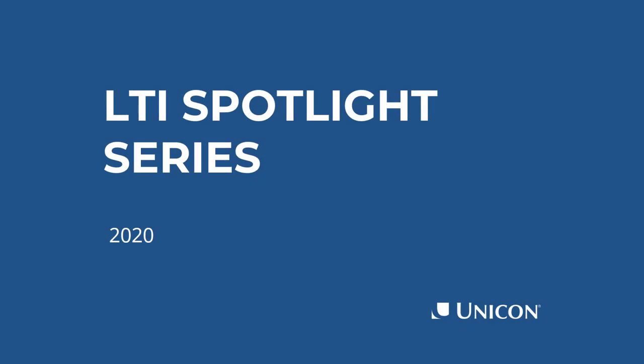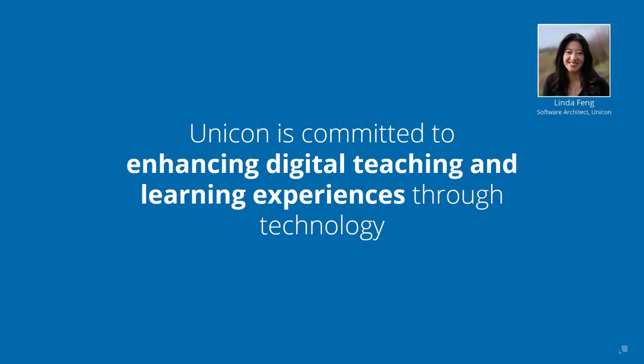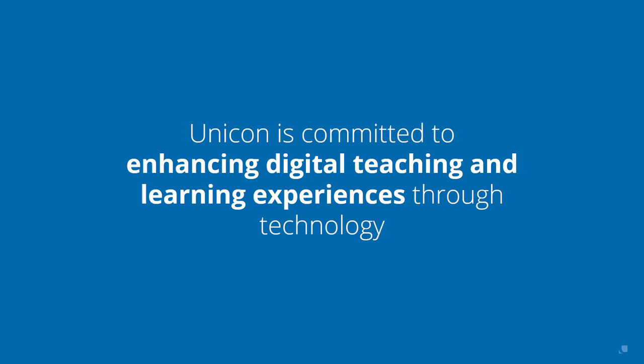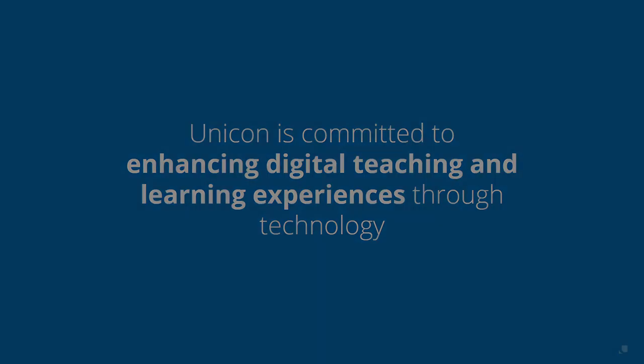Welcome to the LTI Spotlight Series, where we showcase lots of different ways people are making LTI work for them in the market. I'll be your host, Linda Feng, and I'm with Unicon, a digital services consulting firm focused on the education ecosystem and committed to enhancing digital teaching and learning experiences through technology.